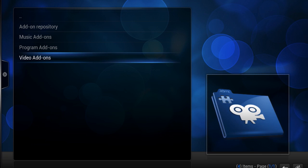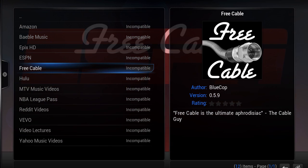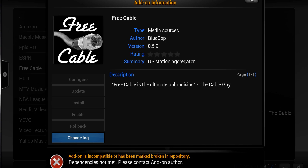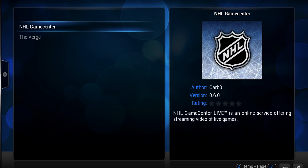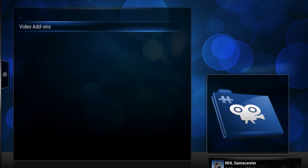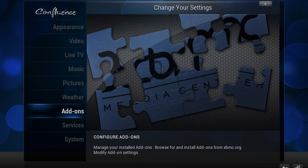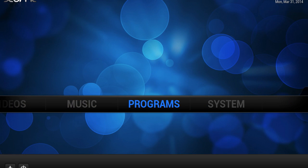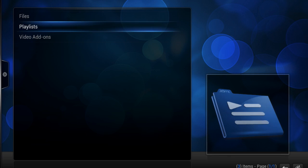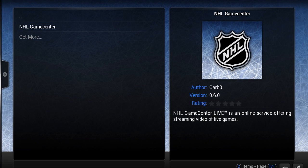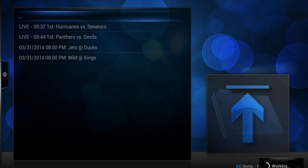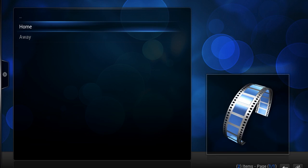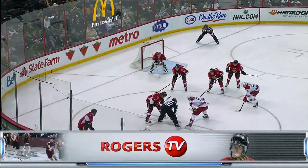Now that I've added those two repos, you can see when I go to get add-ons that they're there. Let's go to Blue Cop first — I'm going to go to video add-ons and there's Free Cable, which lets me watch TV shows from a variety of different sources. I also grabbed CarbZero, which gives me access to NHL games. I'm going to click install and it's going to install pretty quickly — if you've installed an add-on before, this is just the same. Now to confirm it's working, I can go to Videos, then video add-ons, and there's NHL Game Center. You're going to need an account to use this.